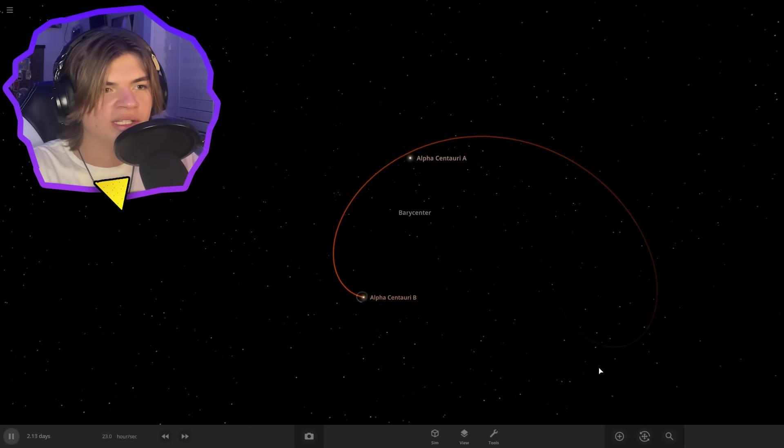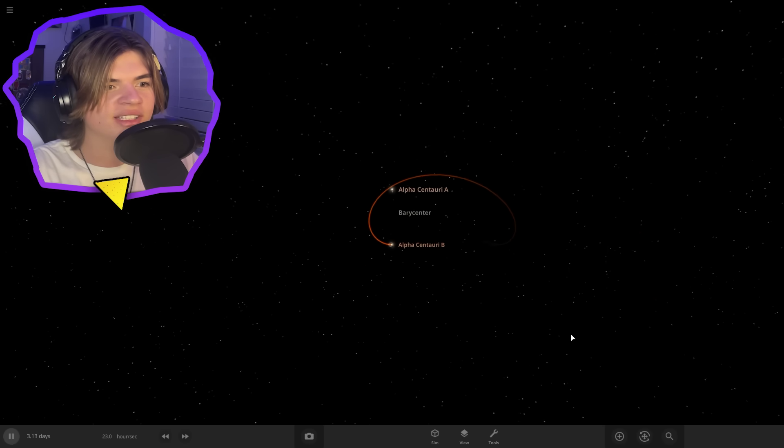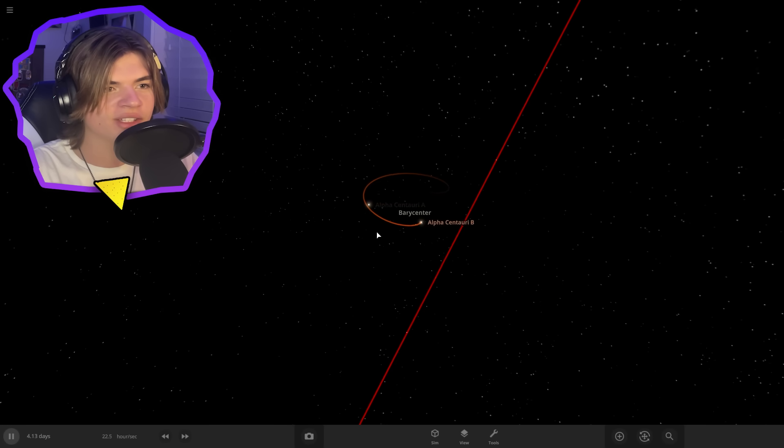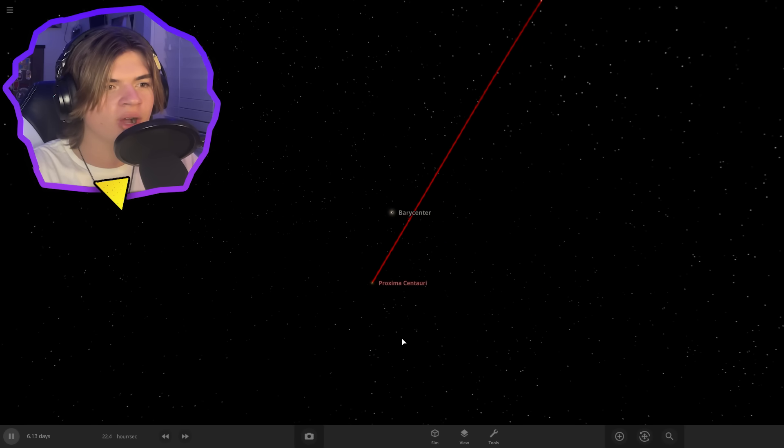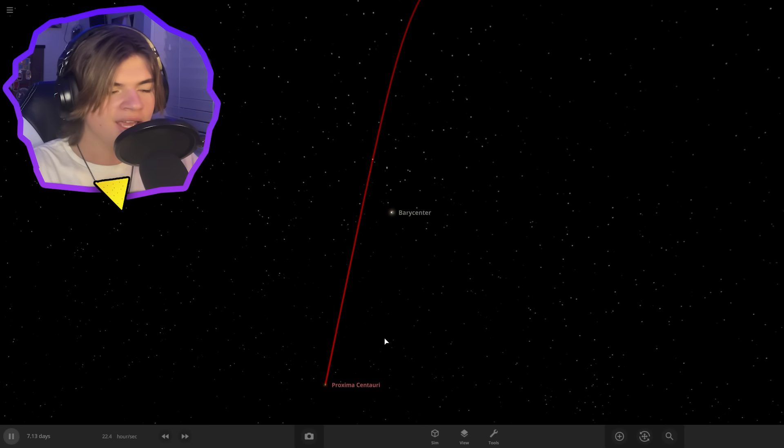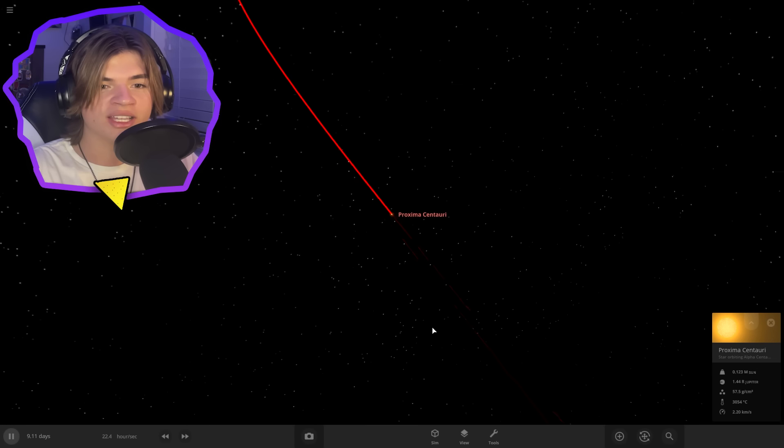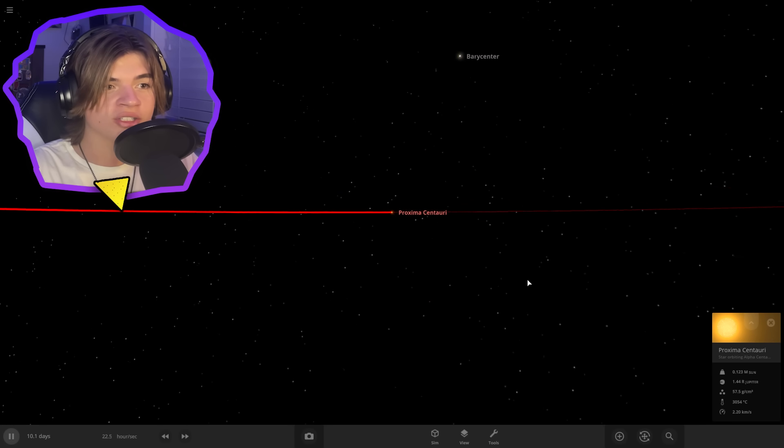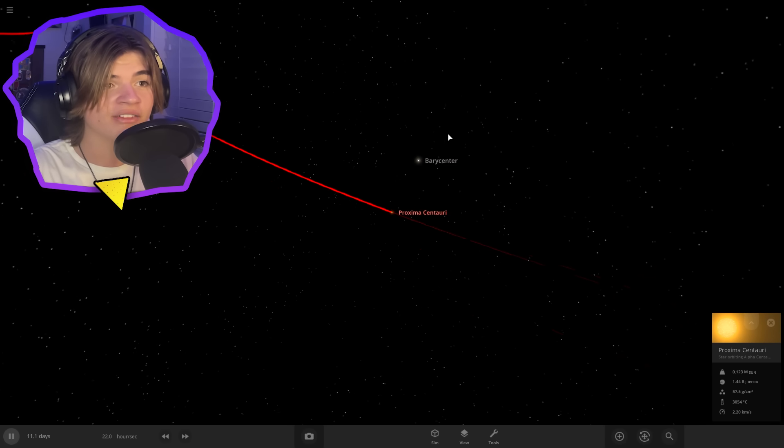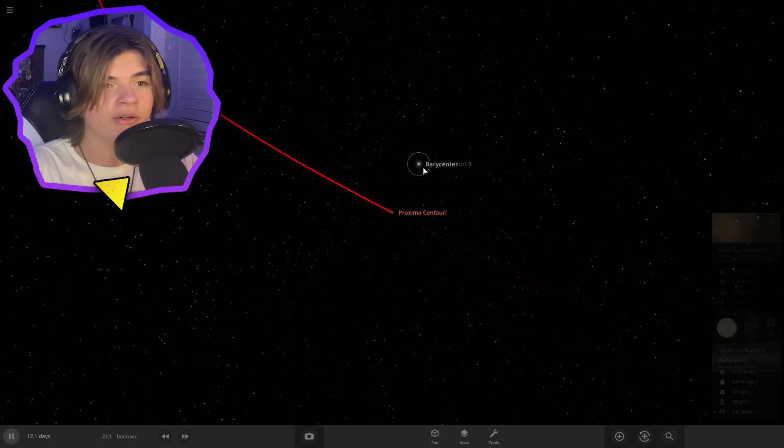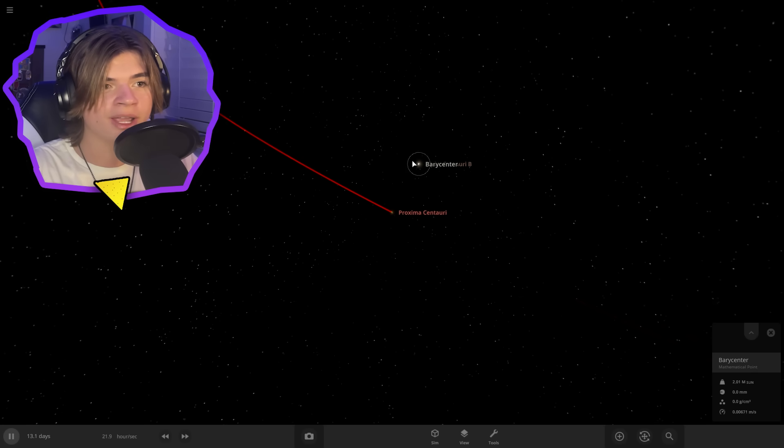So this is a three star system. It has Alpha Centauri A, Alpha Centauri B, and Proxima Centauri. And Proxima Centauri is actually the closest star to Earth in real life. It is only about four light years away.